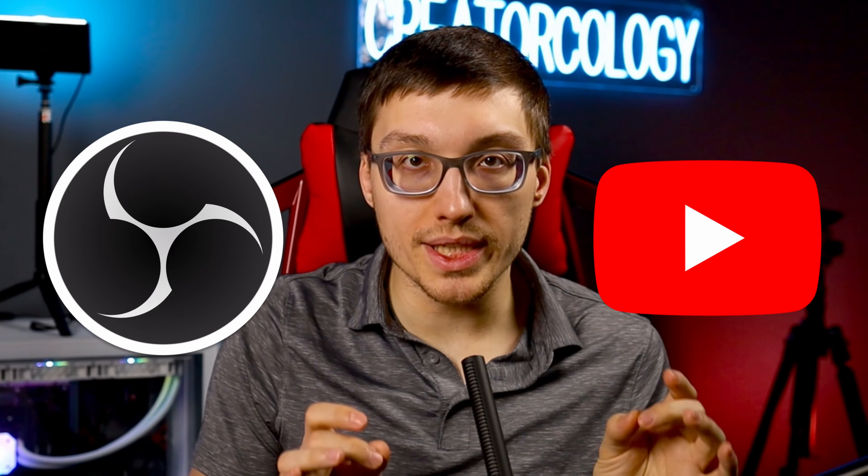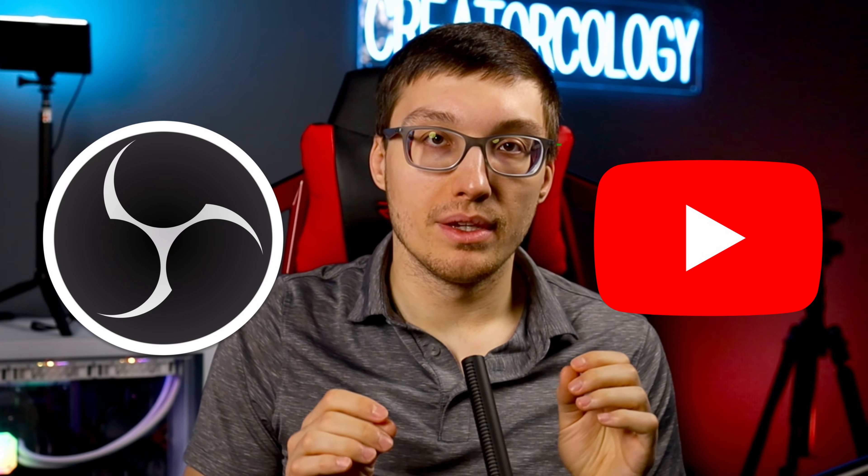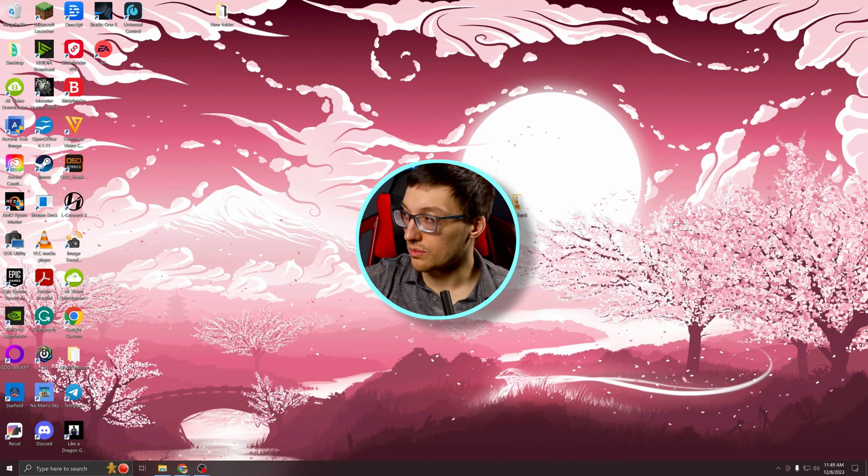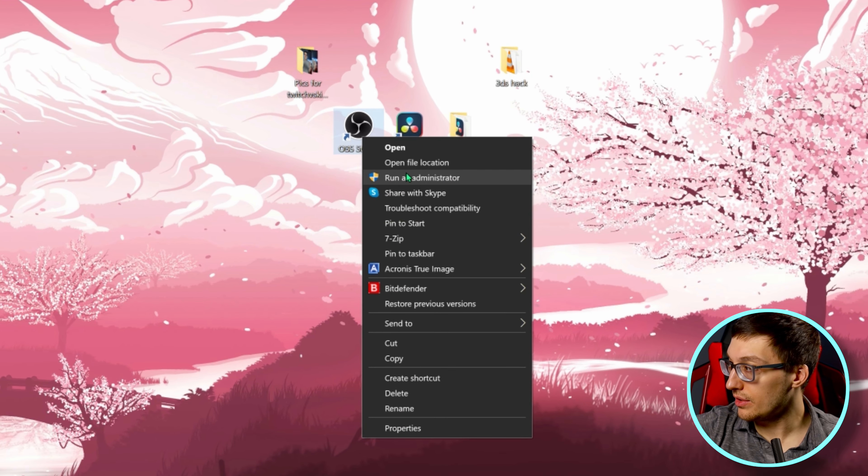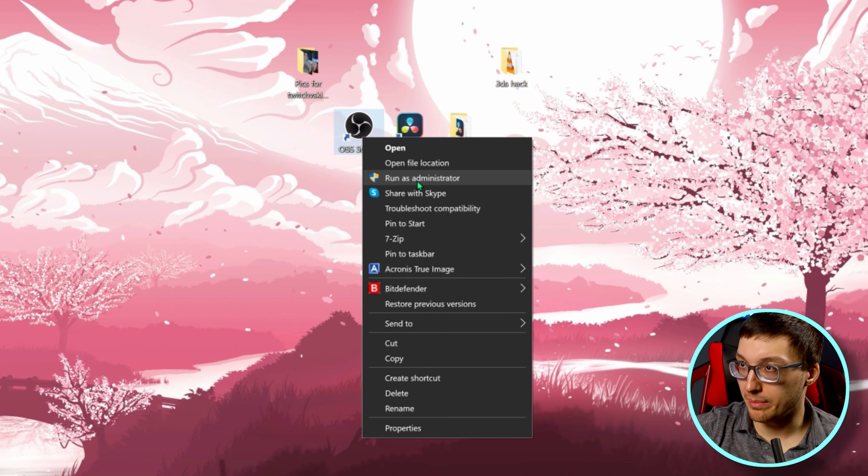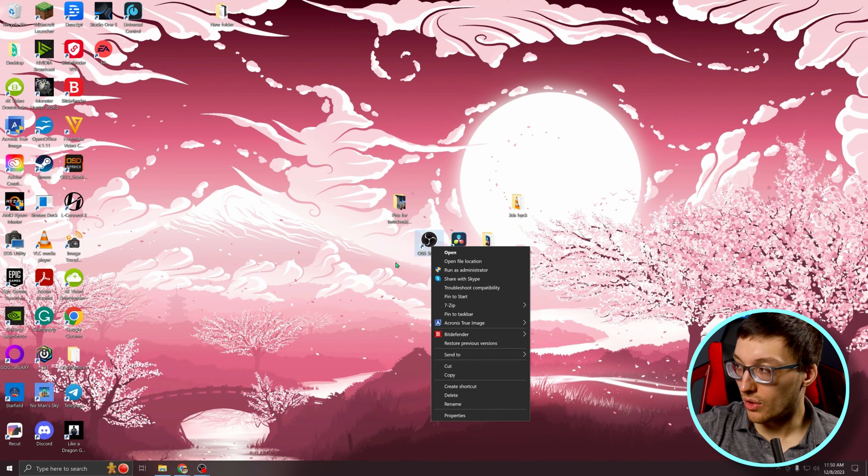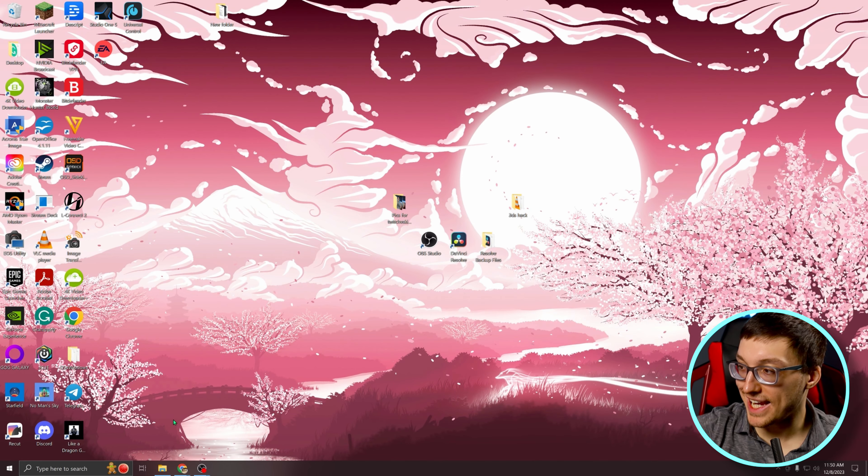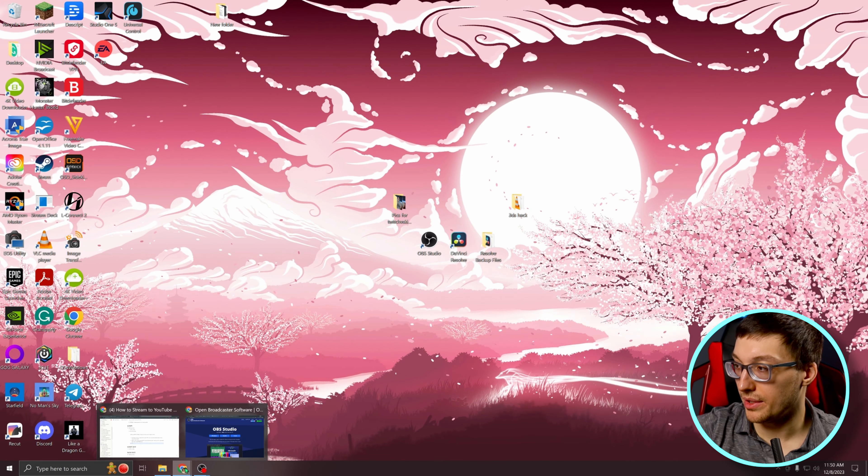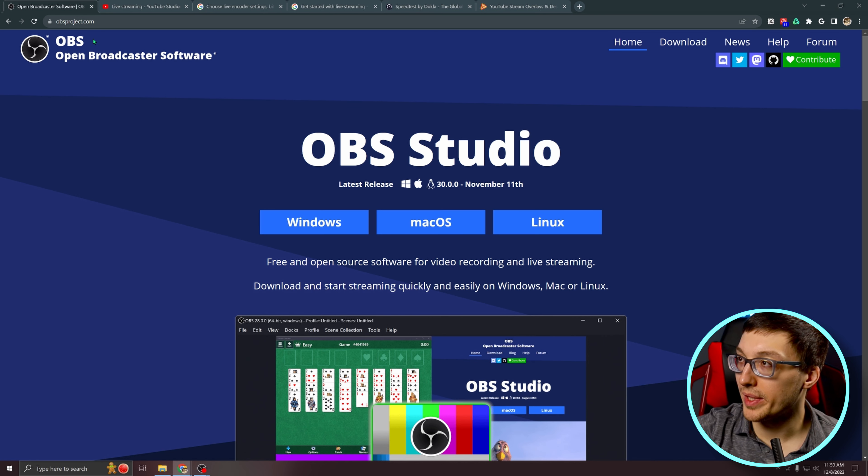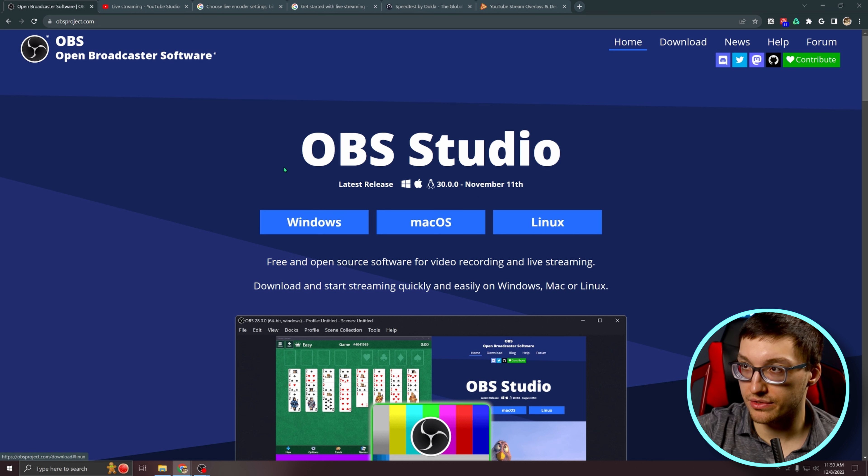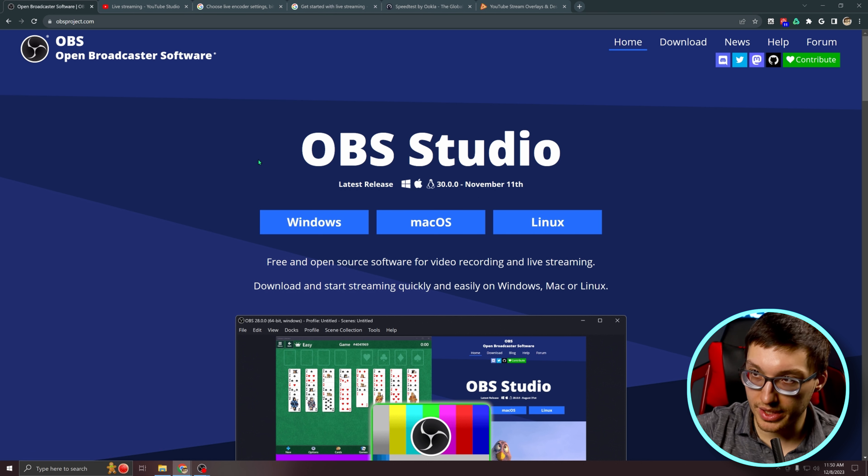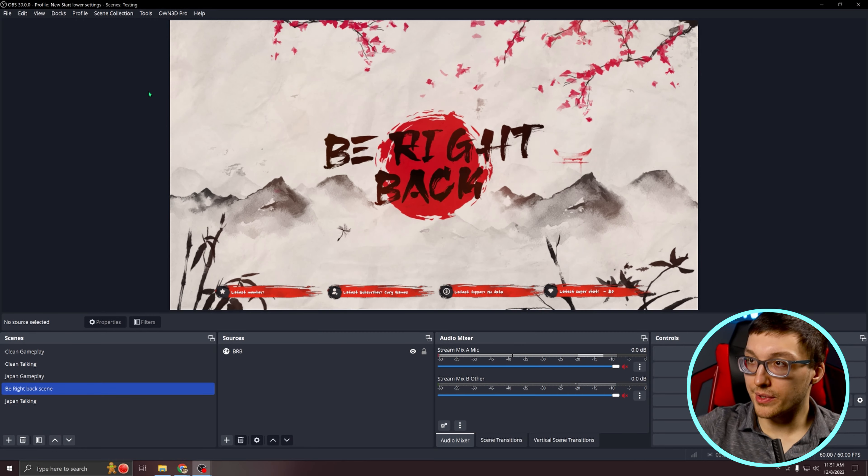Setting up OBS to stream to YouTube is really easy. Let me show you how. First thing to do is right-click OBS Studio wherever it is and run as administrator. Or if you do not have OBS Studio yet, make sure you go to the OBSproject.com website and grab the Windows, Mac, or Linux version, whatever it is that you need.